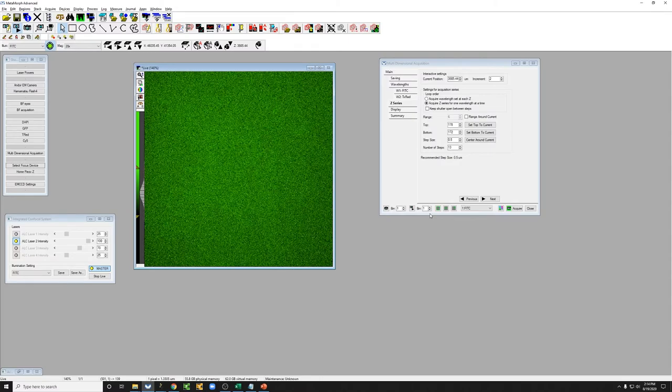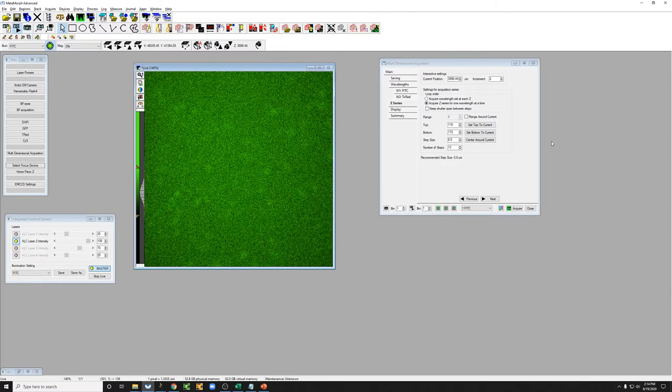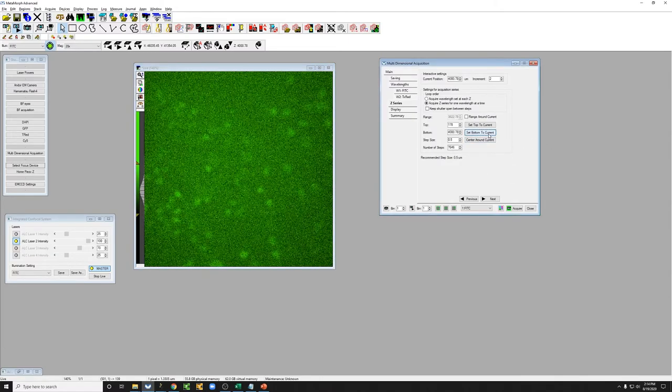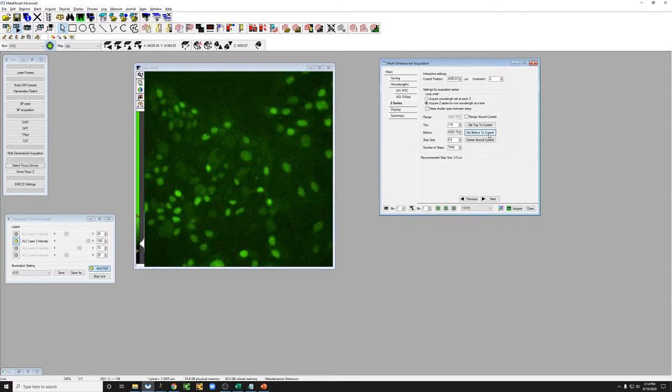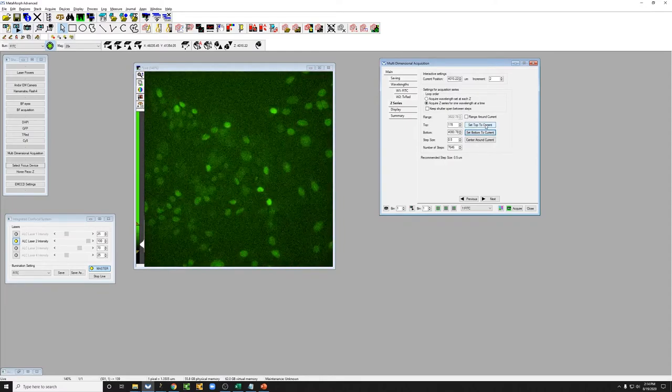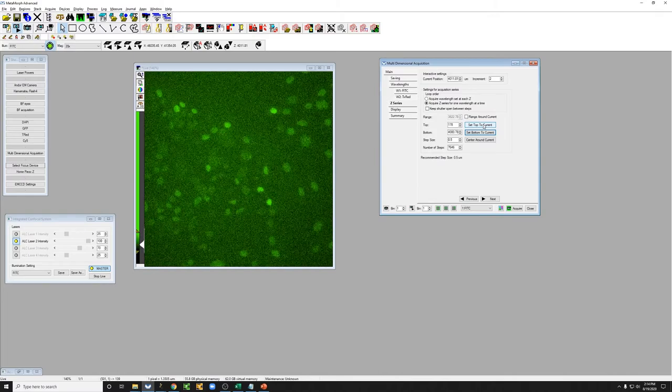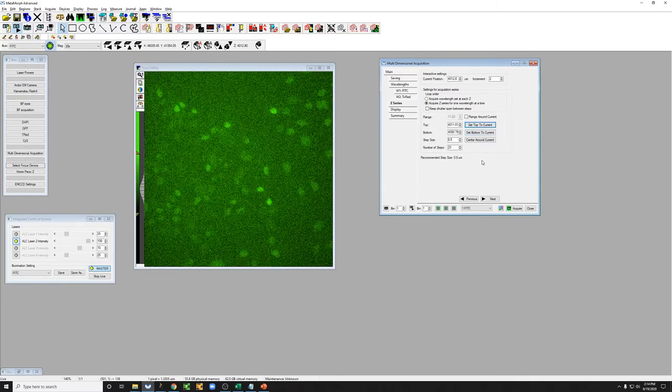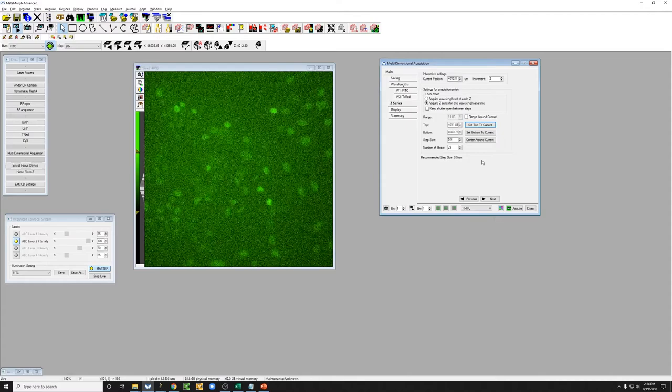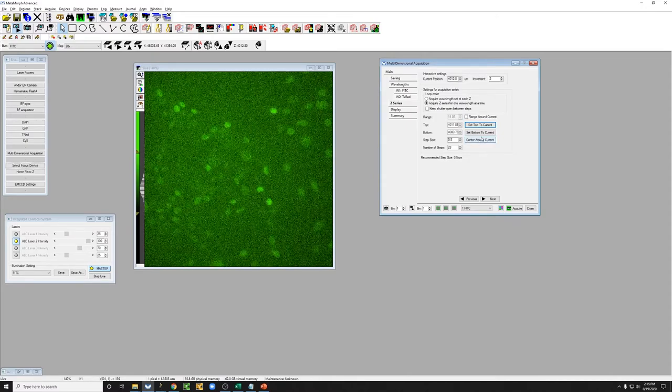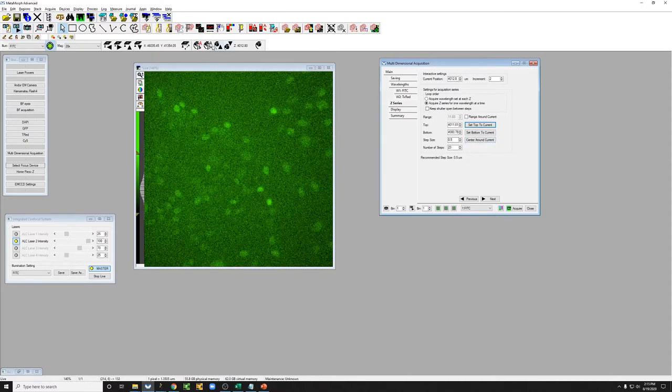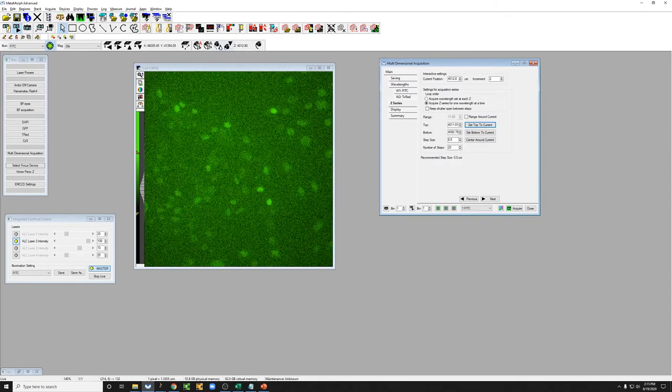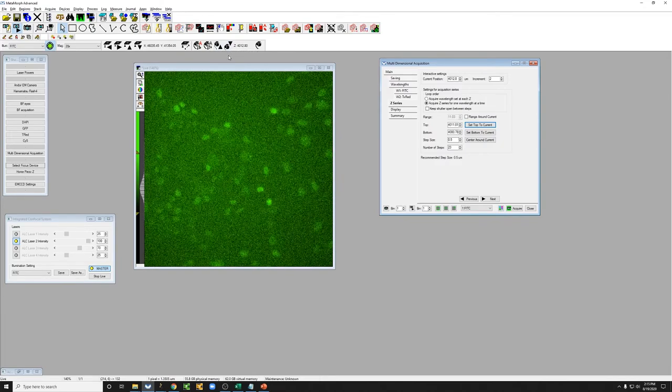Until you're out of focus, call that the bottom, then move in the other direction until you're out of focus, call that the top, and use that to set up a Z-Stack, which is much easier than clicking on these buttons, which can be done, it's just a little bit less ergonomic.